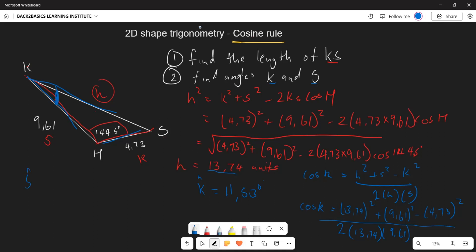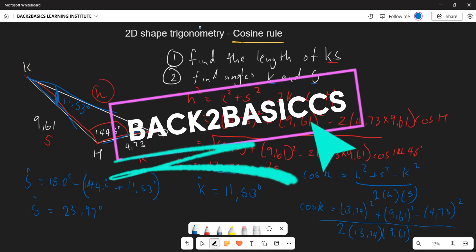For the last part, they want angle S. Since we already know angle H = 144.5° and angle K = 11.53°, we use the sum of angles in a triangle: S = 180° − 144.5° − 11.53° = 23.97°. That is how you calculate the missing angle for these problems.